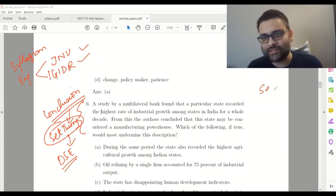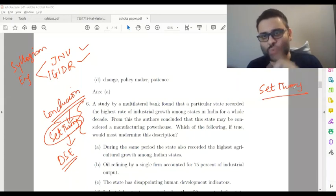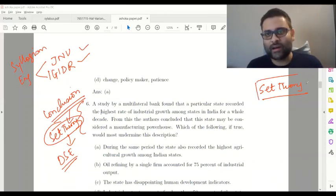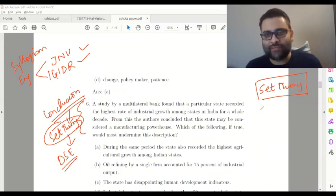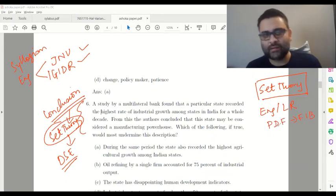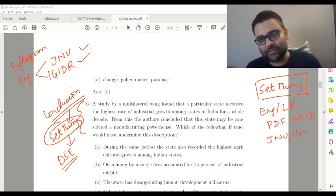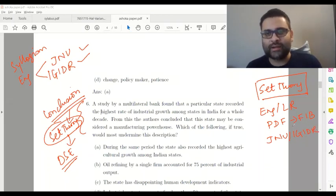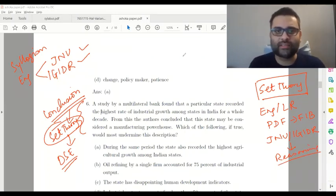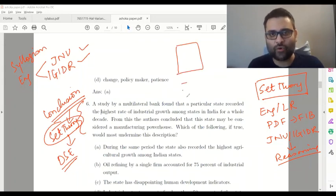To summarize preparation for section 2, the reasoning part: take a look at set theory in the ECO Topper and ECO Masters study material, understand the concept of syllogisms properly, look at the English and LR portion and solve the fill-in-the-blanks from the PDF, and do the reasoning questions from JNU and IGIDR mock tests on the student portal. You don't need to focus on the long reasoning sets with 4 or 5 questions from a shared information passage.